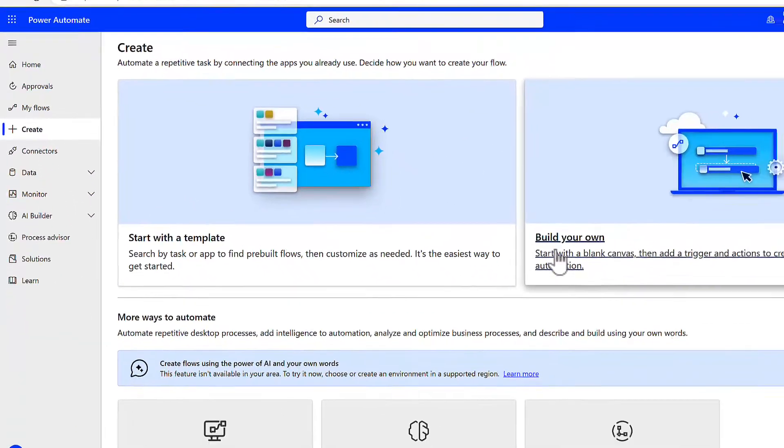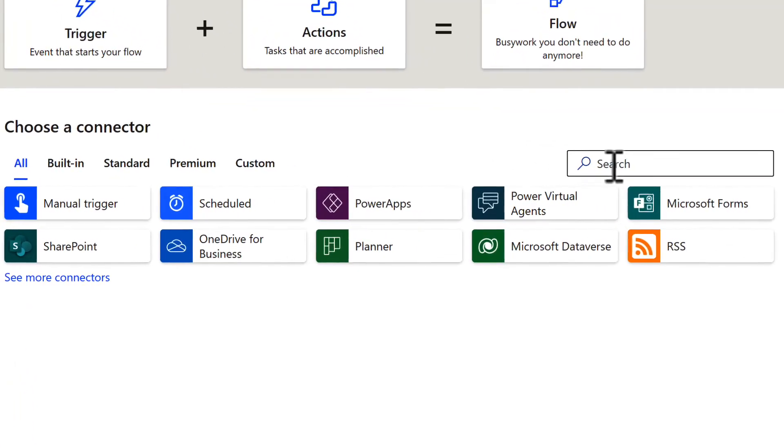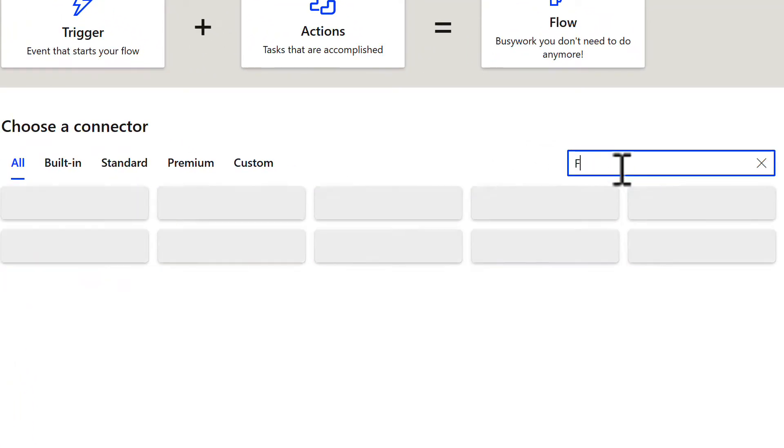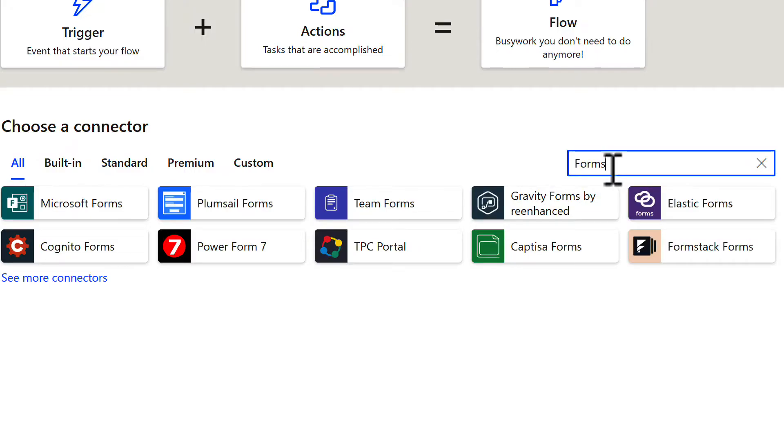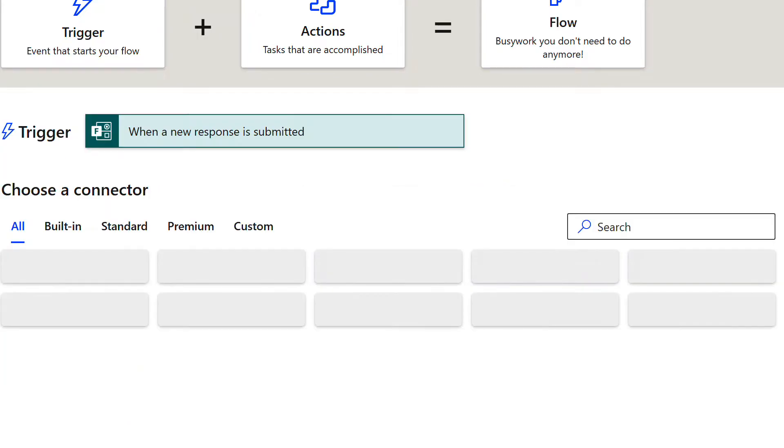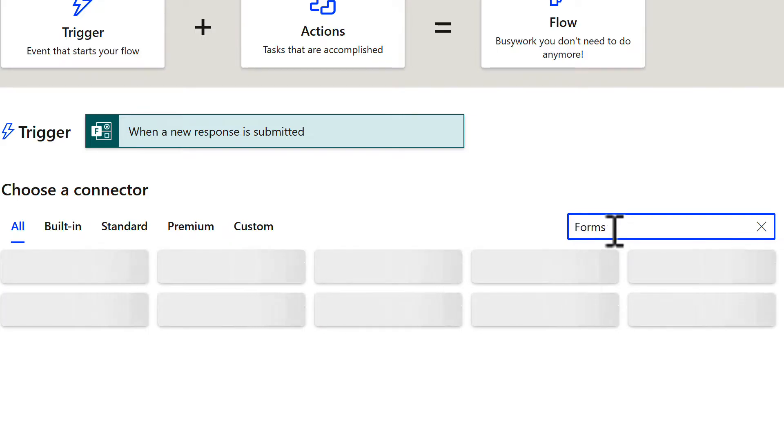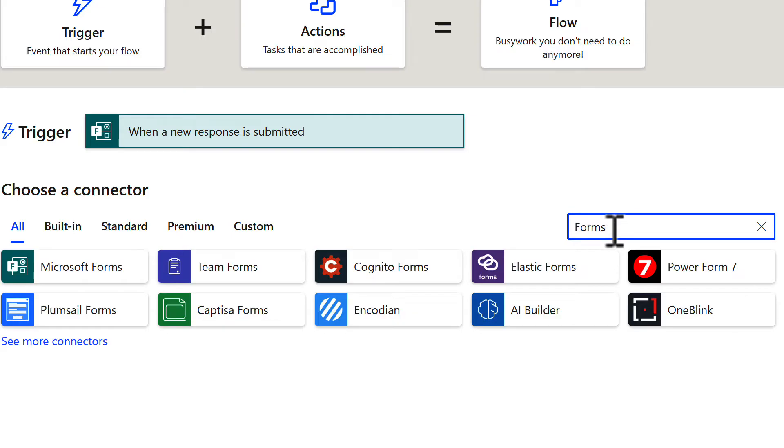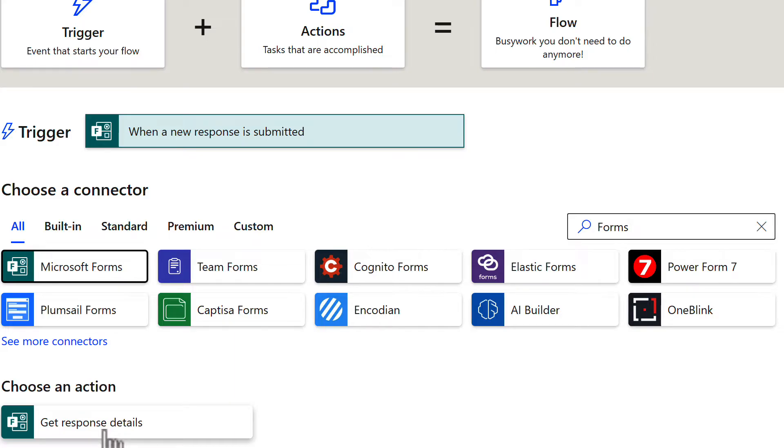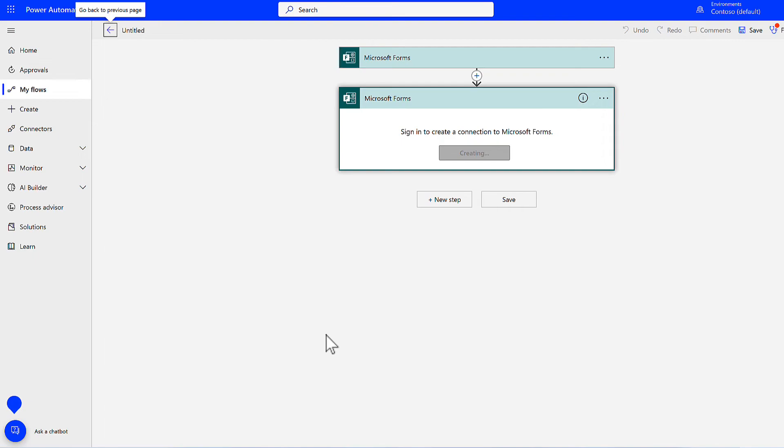So go to create on the left hand side and then select build your own. This is a new interface in Power Automate so you can select forms on the right hand side and type that in and then select forms on the chooser connector and when a new response is submitted. So when a new response is submitted on a form that will be our trigger point for our workflow. Then under chooser connector again we can go and type in forms under the search box to find all of the actions available to us in Microsoft Forms. So here we'll now see that we can now select Microsoft Forms and then get response details.